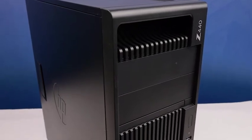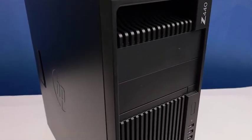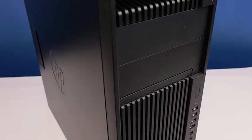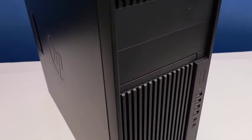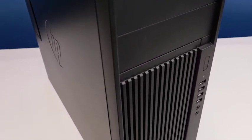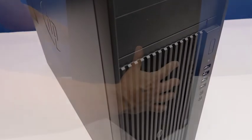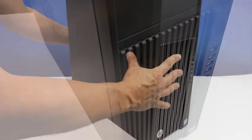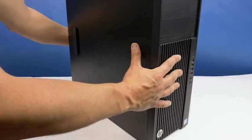Before beginning, we recommend checking with the manufacturer and ensuring the latest firmware is installed. For this installation, you may need a Phillips head screwdriver.